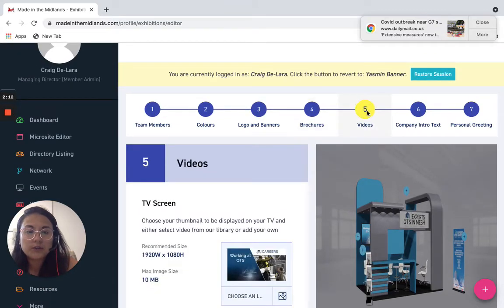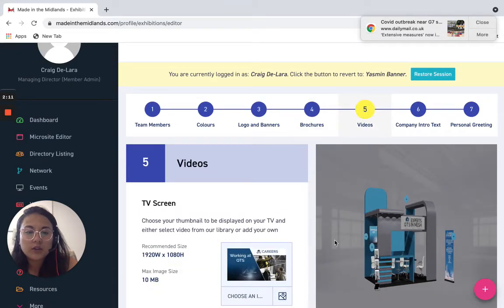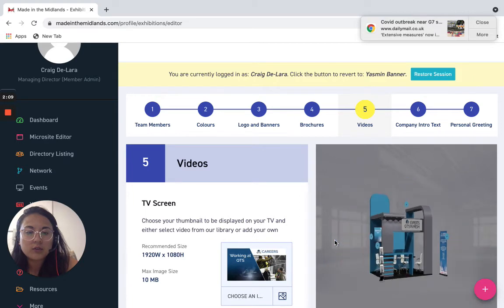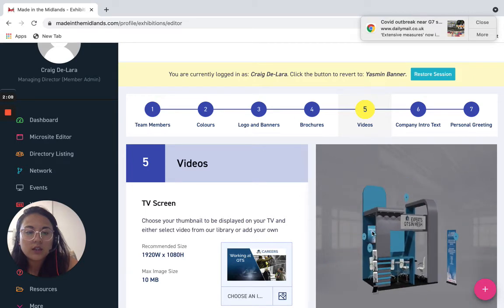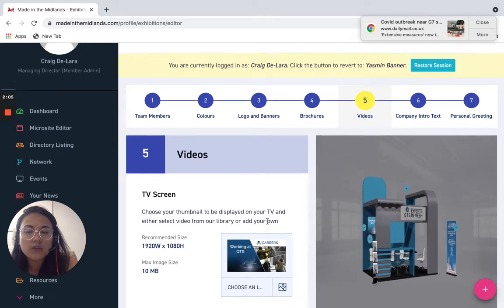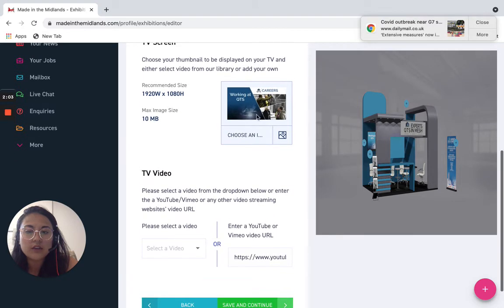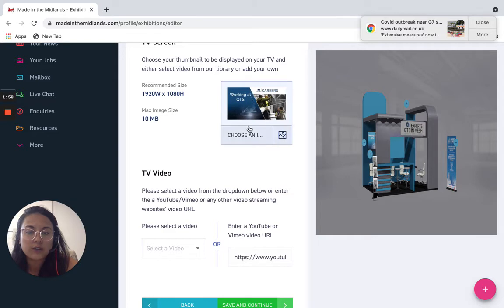Videos, so you can see on here if I just zoom in a little there's a tv on the back of the stand so on that tv you can have a video, so maybe a company video or as QTS done here careers at QTS.